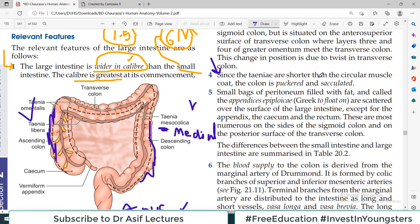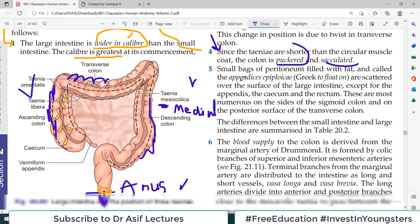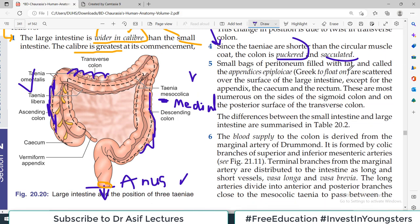Since the taeniae are short relative to the circular muscle coat, the colon is puckered or sacculated — that puckered appearance of the colon you see is because of the longitudinal muscle taeniae. Additionally, small bags of peritoneum filled with fat are present, called appendices epiploicae. These are important because their blood supply, if pulled during surgery — traction on these fatty appendages — can damage associated blood vessels, causing bleeding risk.